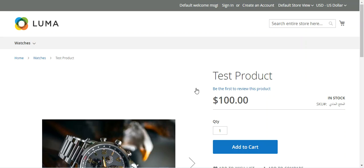Hello and welcome to this new video tutorial of Magento 2. In today's video tutorial we'll be checking out how to create a simple product in Magento 2 with custom options. Adding customizable options to a product is an easy way to offer a selection of options with a variety of text, selection, and date input types. Customizable options are a good solution if your inventory needs are simple.